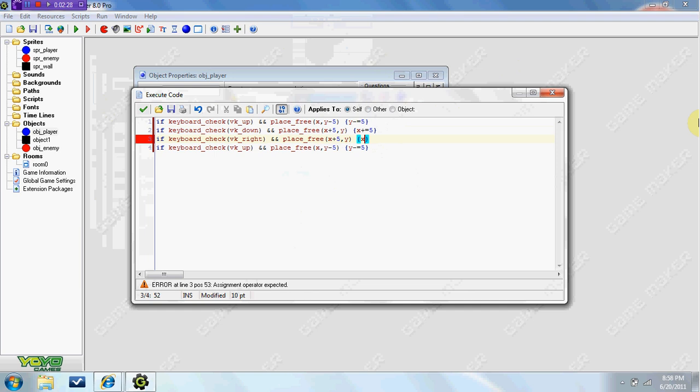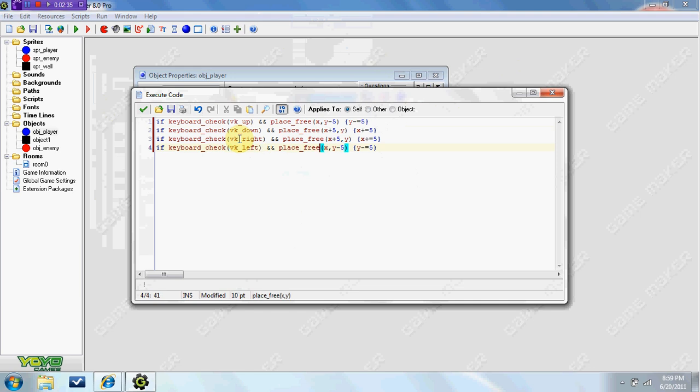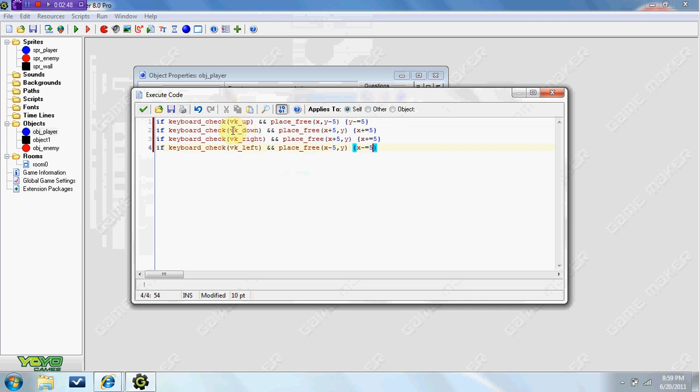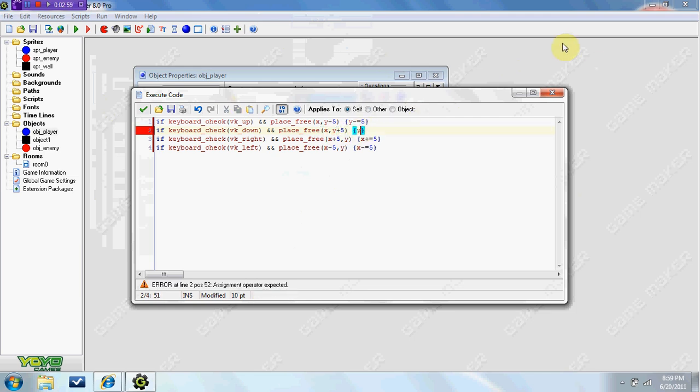vk_left, place_free x minus 5, and we're going to do x minus equals 5. And I messed up here, vk_down, I don't know what I was thinking here, it's actually for the y, it's plus 5. So my bad, I'm sorry guys, y plus equals 5. So that just gives you all of the movement right there with eight direction.